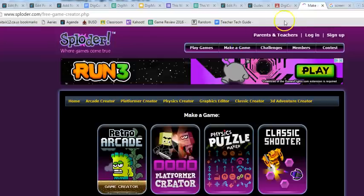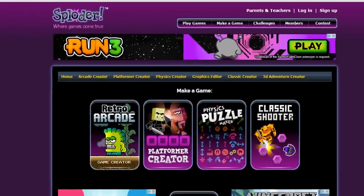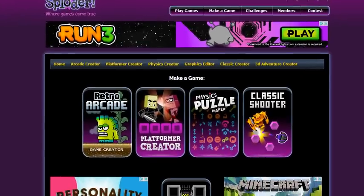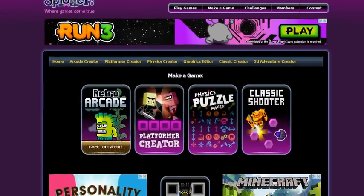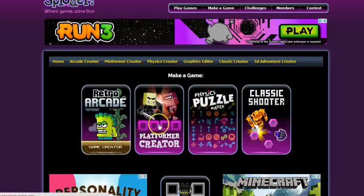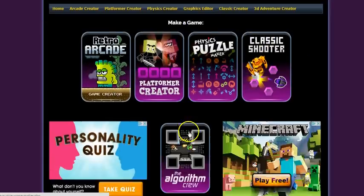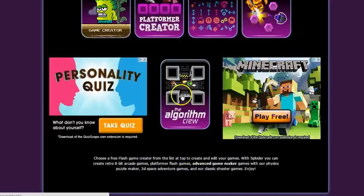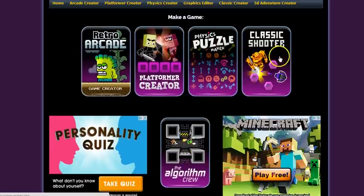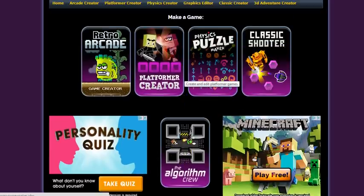You don't have to create an account for this or anything fancy and it's going to show me four choices. We're going to start with RetroArcade, but later you can try any of these. There's five of them: Algorithm, Classic Shooter, Physics Puzzle, and all these other ones.